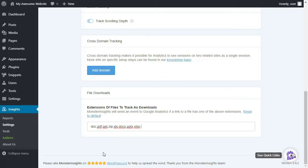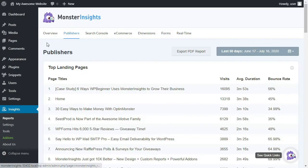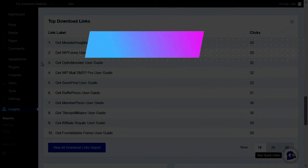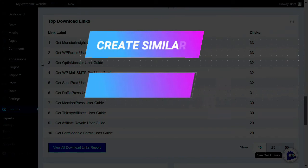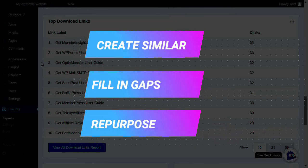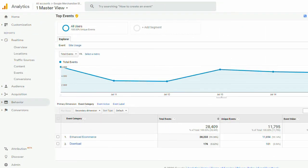Now that your tracking is set up, you can view your top download links report by going to Insights, then Reports, then clicking Publishers at the top of the page. Scroll down to see your downloads report, which shows the top download links on your site. You can use this data to create similar content that gets the most downloads and fill in gaps in your content. To view even more information, click the blue View All Download Links Report button, which redirects you to the top events page in your Google Analytics account.